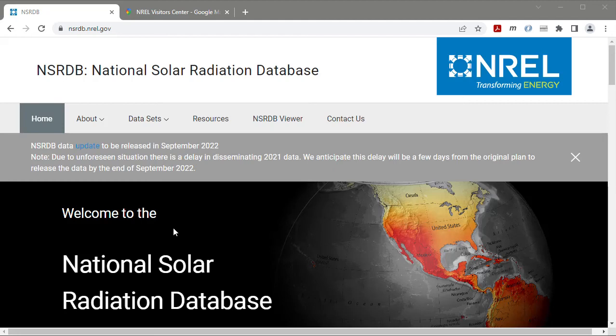In this video I will demonstrate how to download a weather file from the National Solar Radiation Database to use in SAM.